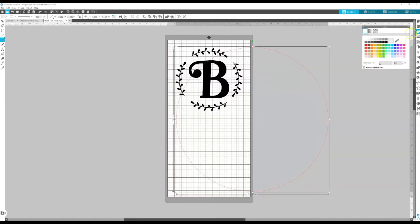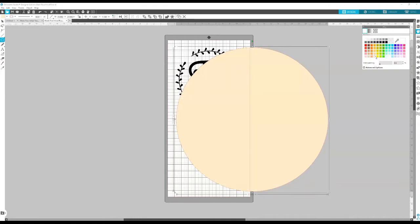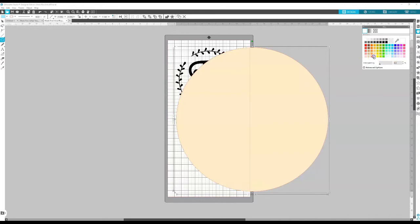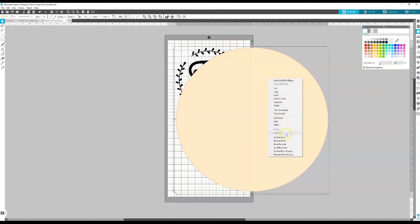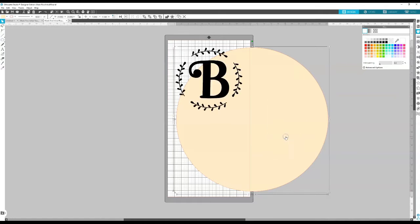Then I'm actually going to take that circle and make it like a really light beige. You could do a brown color if you want to give it the look of wood or you could have it be bright blue. It's totally up to you. I just like to have a color on the background so I can see it a little bit better. And then from here we're just going to send it directly to the back.